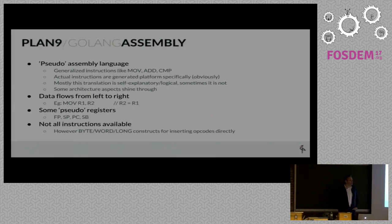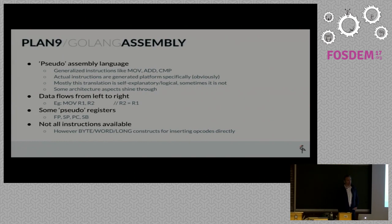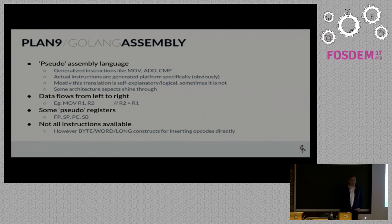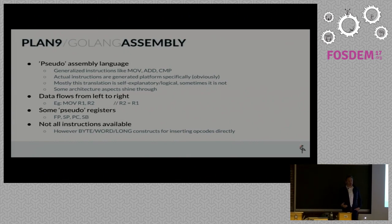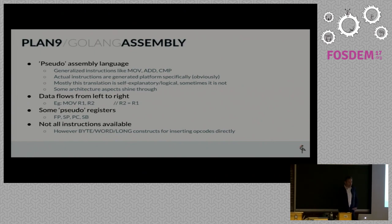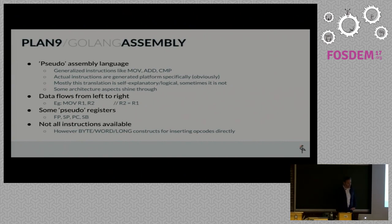Before I go into that, let me explain a little bit about the Golang or Plan 9 assembly capabilities. This is an integral part of the whole Go tool chain. It's kind of a pseudo assembly language in the sense that it's not direct assembly for an Intel platform or ARM platform. There are generalized instructions for move, add, and compare.